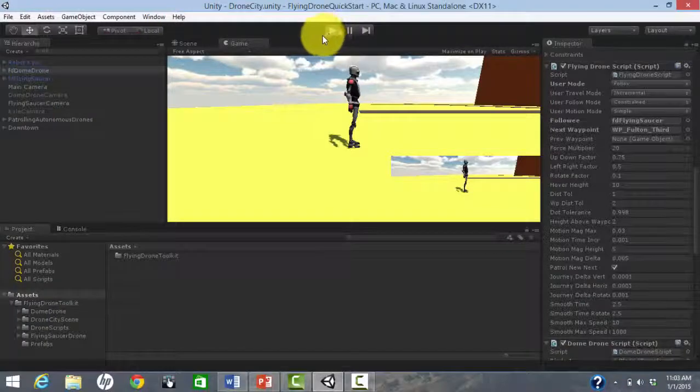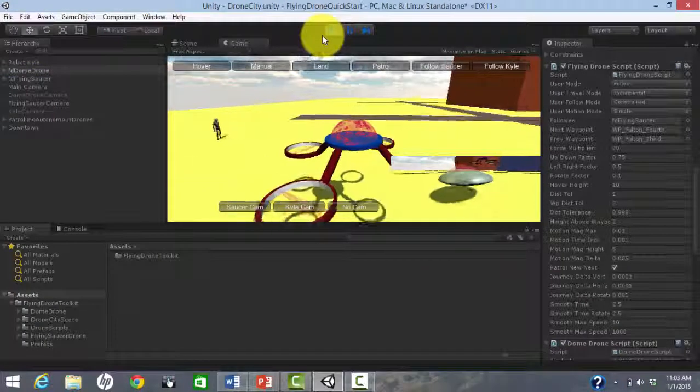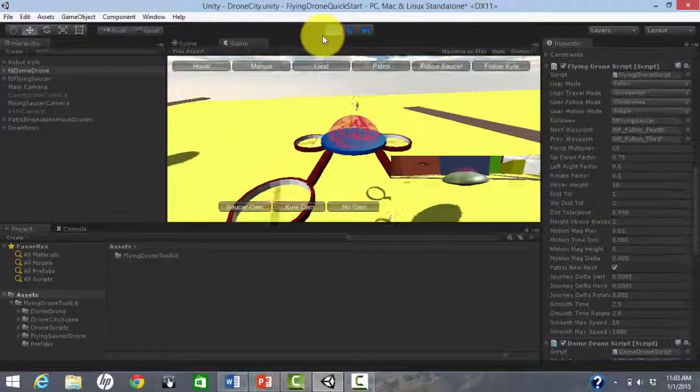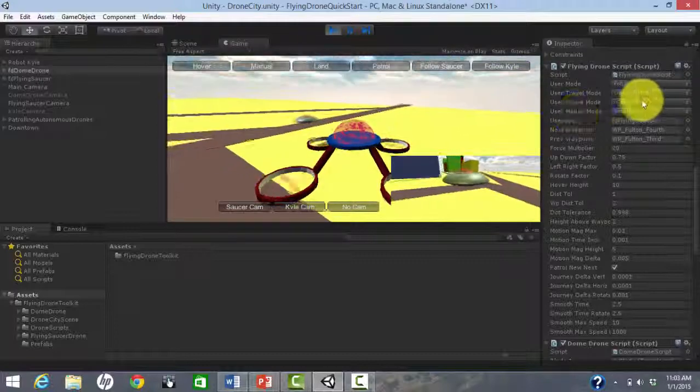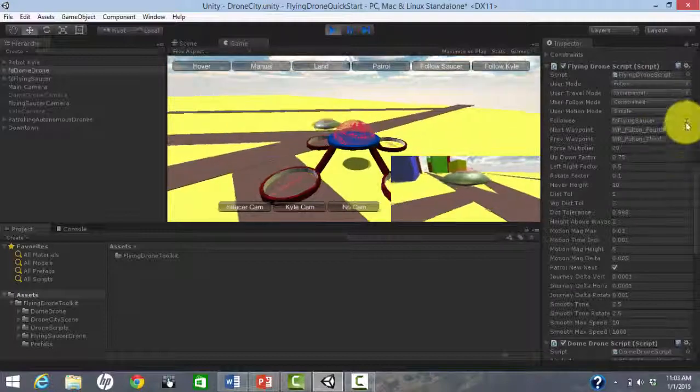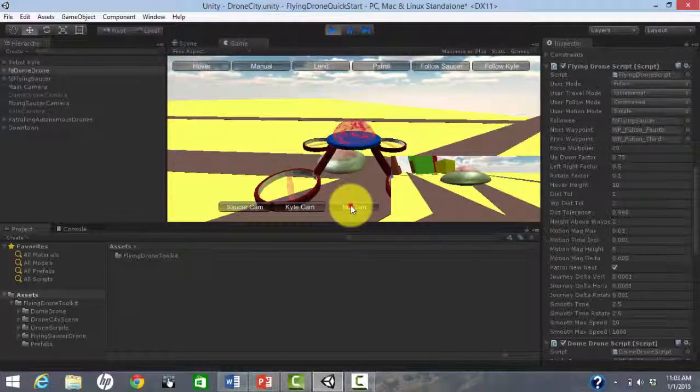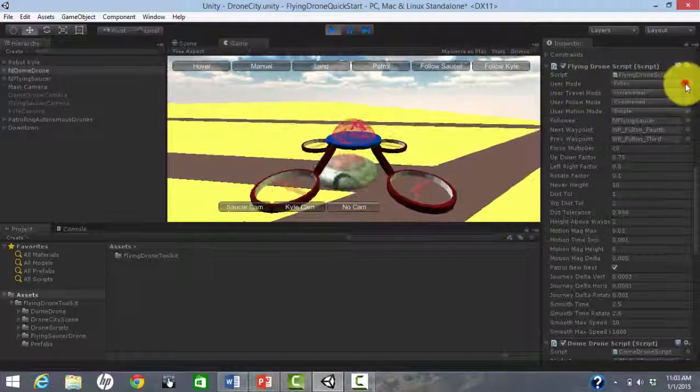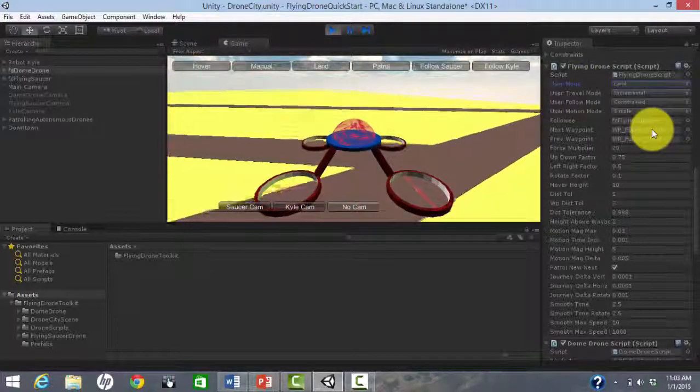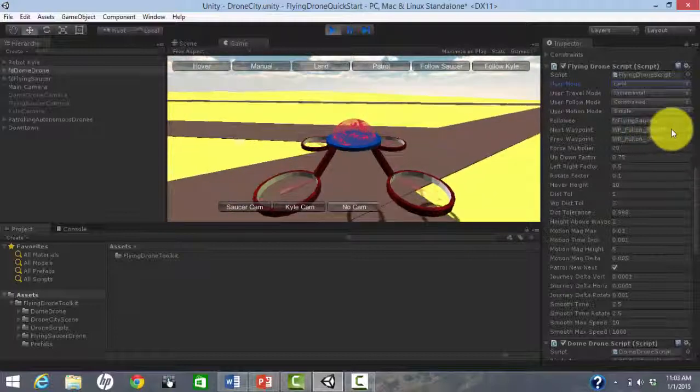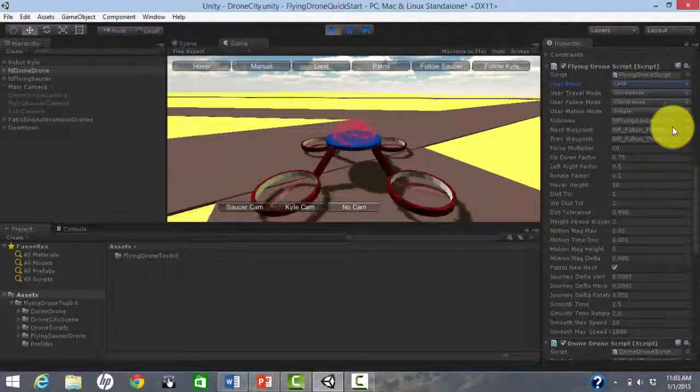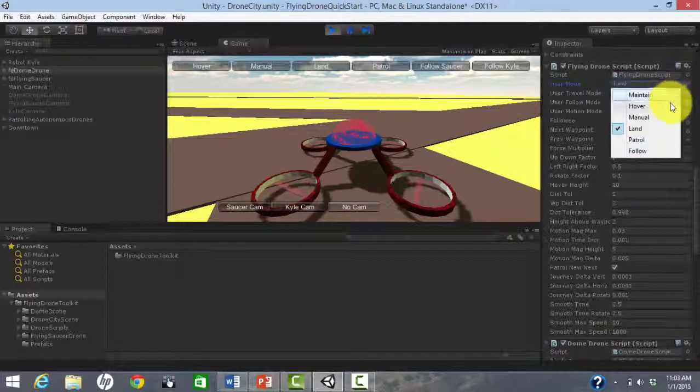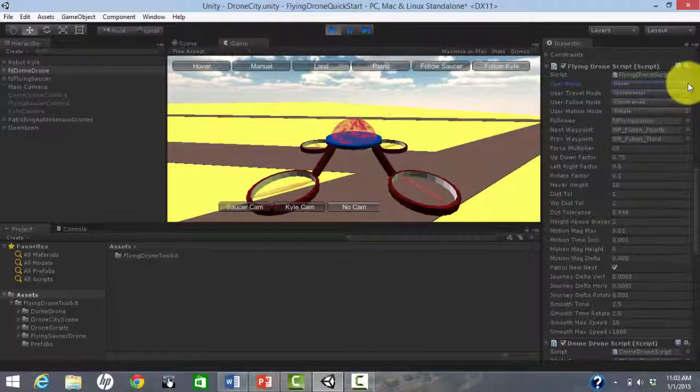Behavior of the drones can be adjusted using the Inspector. For example, we can tell the drone to land. And then to take off again, right from the Inspector.